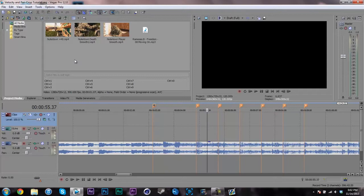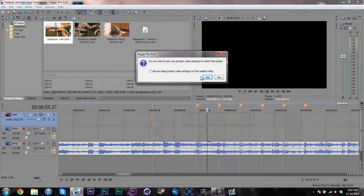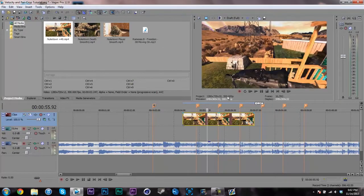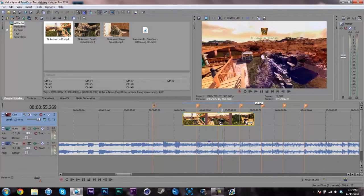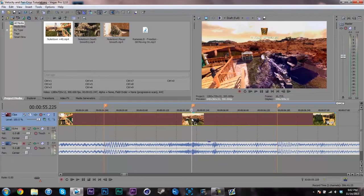Right now I'm running 1280 by 720 at 120 frames per second interlaced. When I drag on my first clip it's going to ask if I want to set my project settings — I'll hit yes, which will make my project 1280 by 720 at 300 frames per second, because that's what the clips are recorded in. You're going to need PC demos for this. If you can't record your own, check out Juice Hive at youtube.com/juicehive.